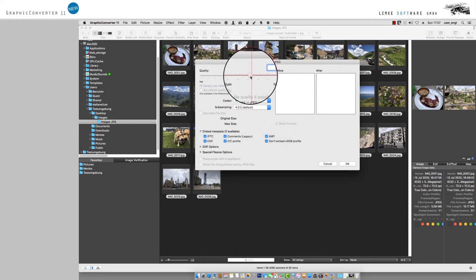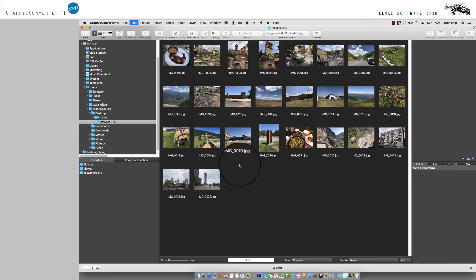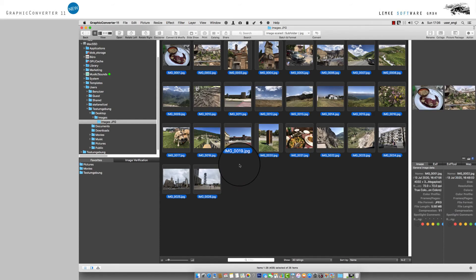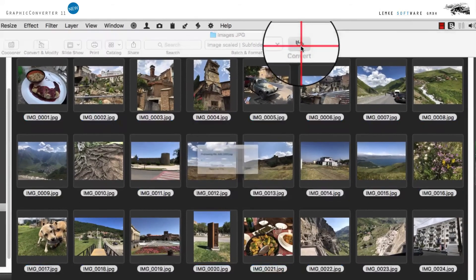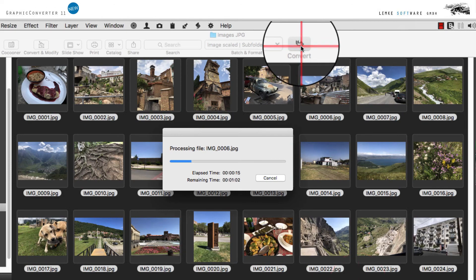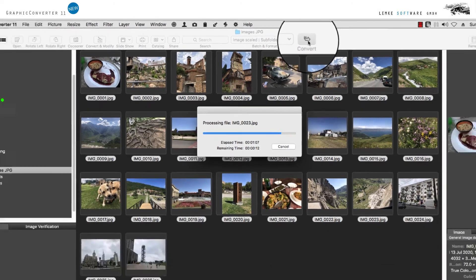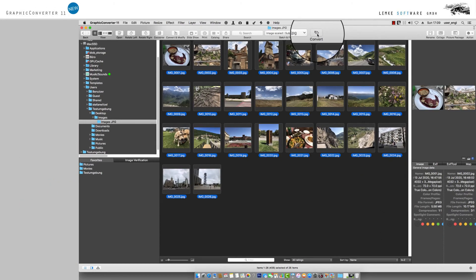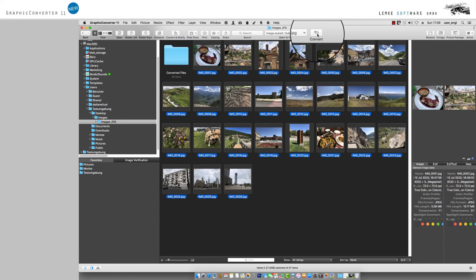In the browser, continue by selecting all images to be processed. As a next step, activate the process by clicking Convert. You'll find that button in the grey reference bar at the top right.